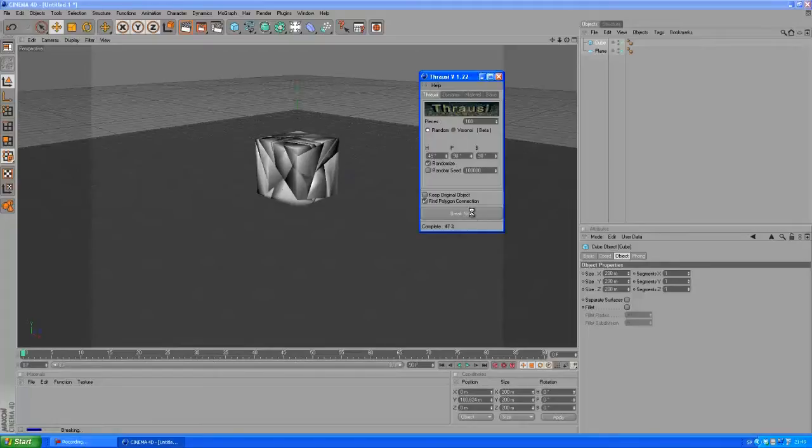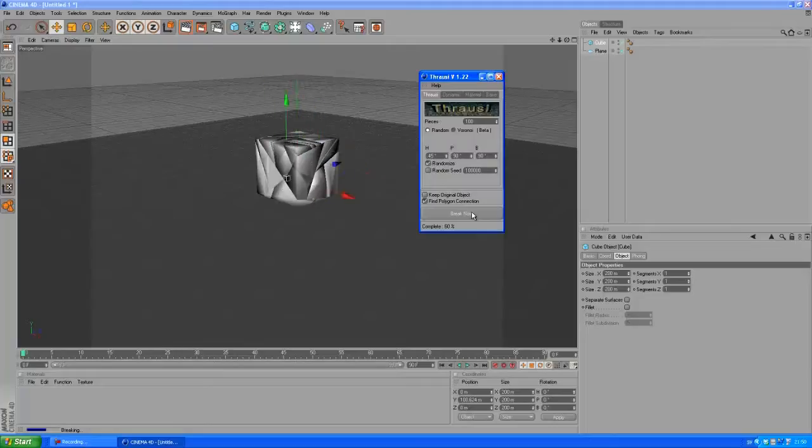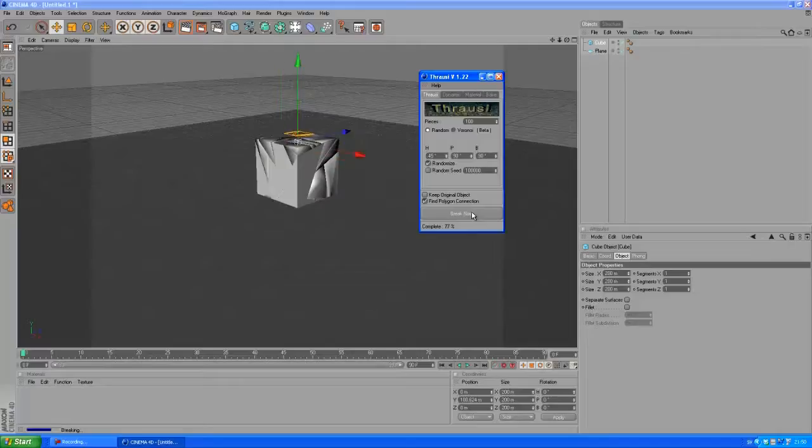You don't want to type in too many pieces or you might risk that Cinema 4D is gonna crash basically, so try to avoid that.